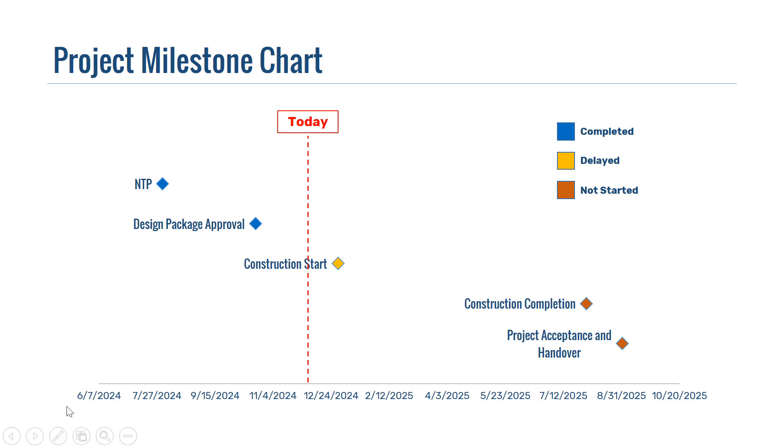And as you can see, on the x-axis here, we have the dates. So basically, it shows our project's progress over time.